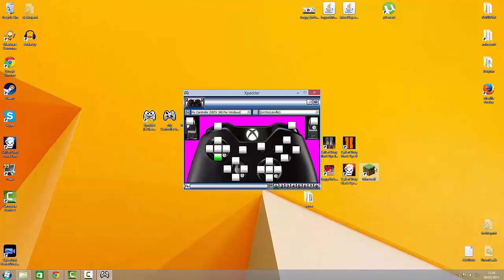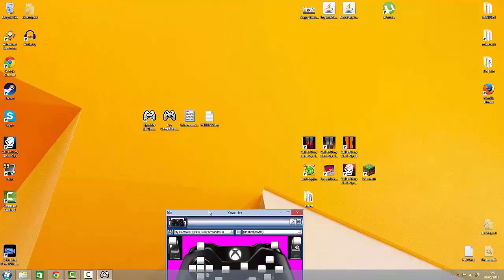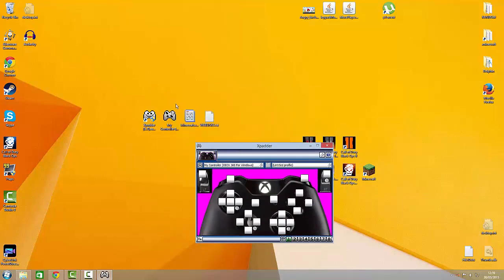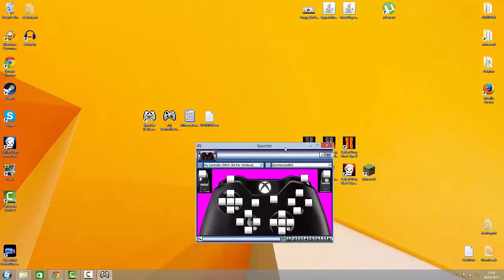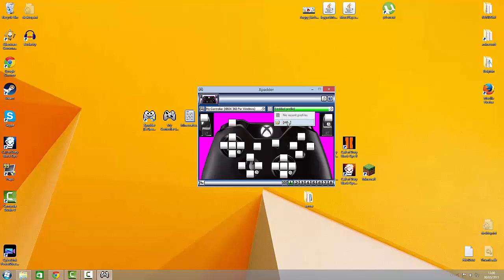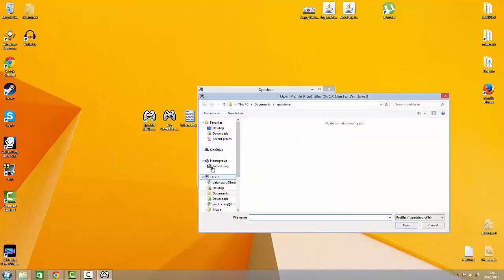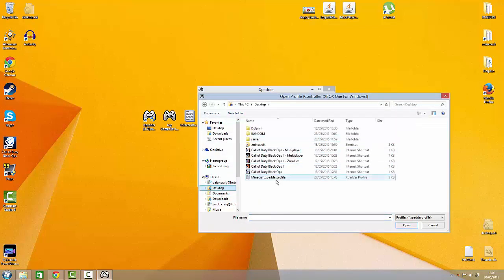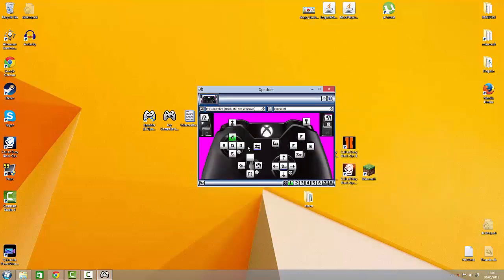So I've already got, if you're going to use this for Minecraft, I've already got one you can download. I've tweaked it so it's my personal preference. So you can, you'll change it to your own controls. But this is roughly how to do it.